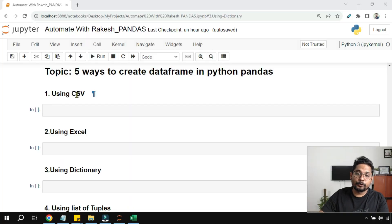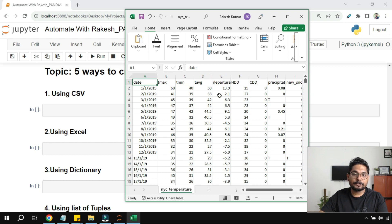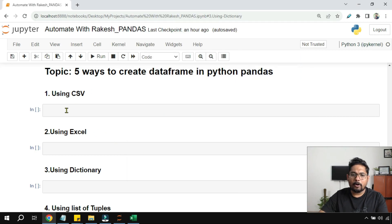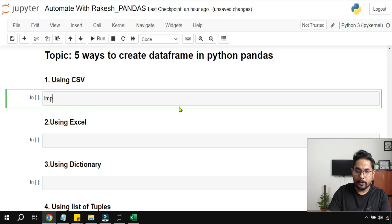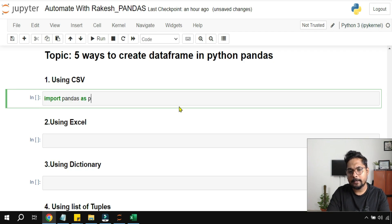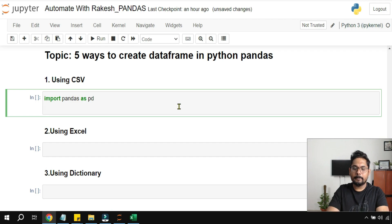The very first way is using a CSV file. To read any CSV file containing data, you can also create an Excel file and save it as .csv with some data. The first thing is we are going to import pandas as pd.